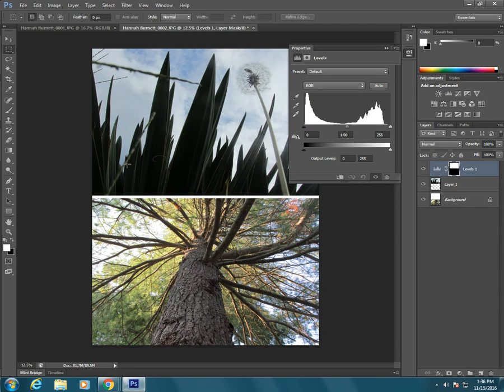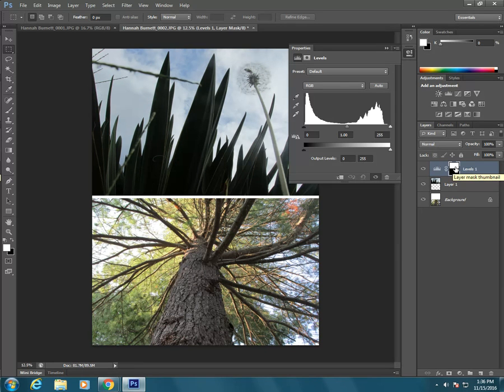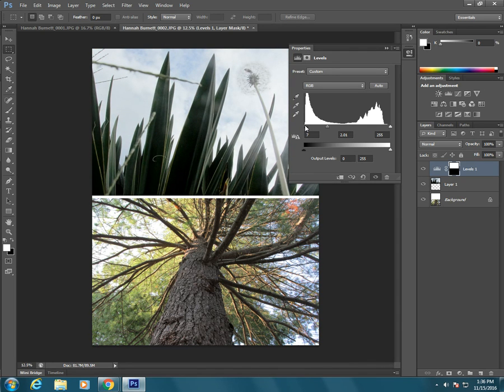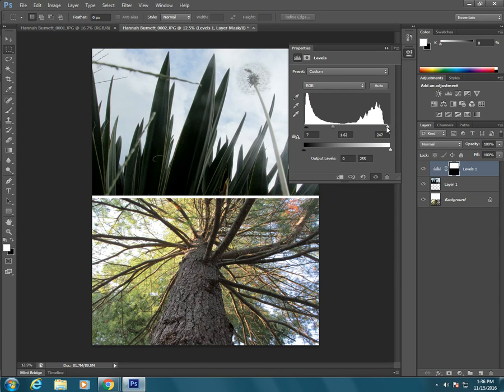So because I have the top part selected, that part on the mask is white so it's revealed and the bottom part is black. So whatever I do to this adjustment layer will only show up on this top part of the image of the diptych.